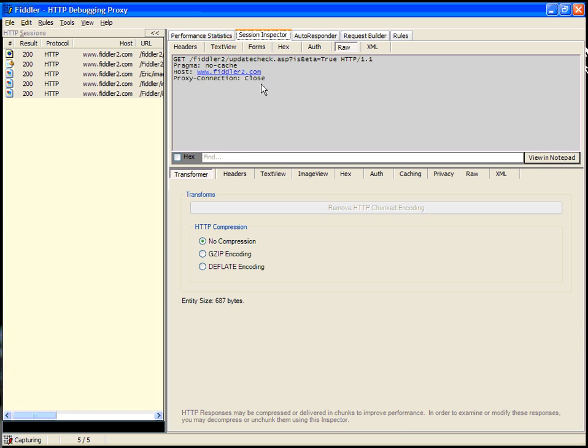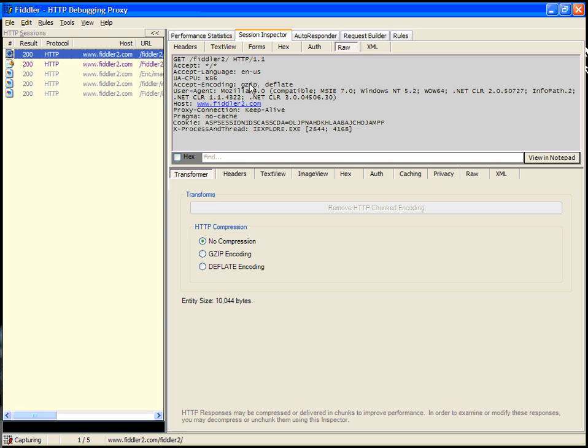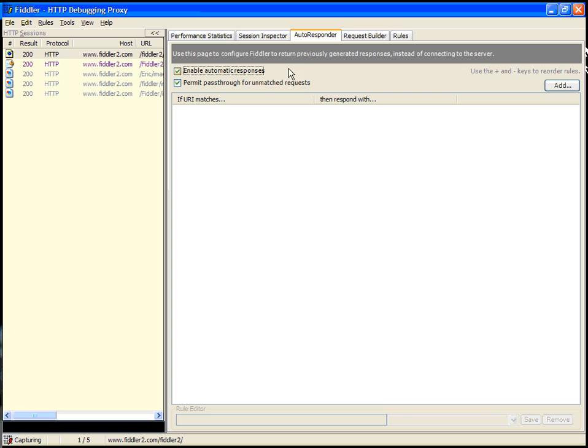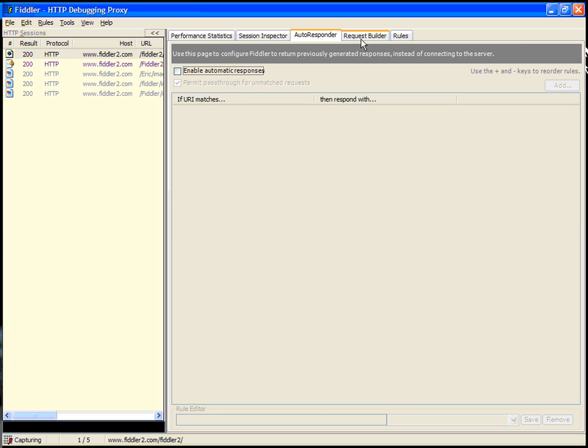We've already covered the session inspector, which shows information about the HTTP session that's currently selected. The autoresponder tab is an advanced feature which enables you to have Fiddler respond on behalf of the web server. This is a very interesting feature if you're trying to determine security or another type of response manipulation, where you're trying to determine whether or not the client can correctly handle the server response. In this case, we're going to move on, because that's a very advanced feature.